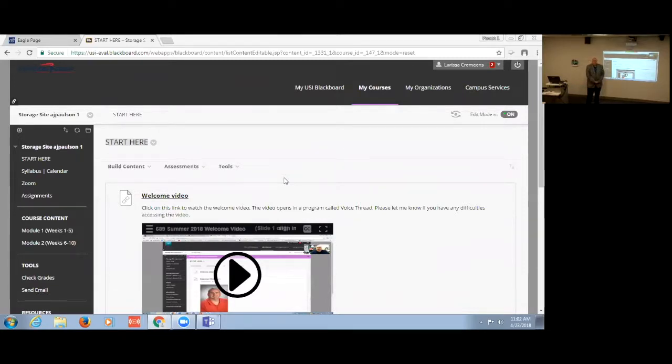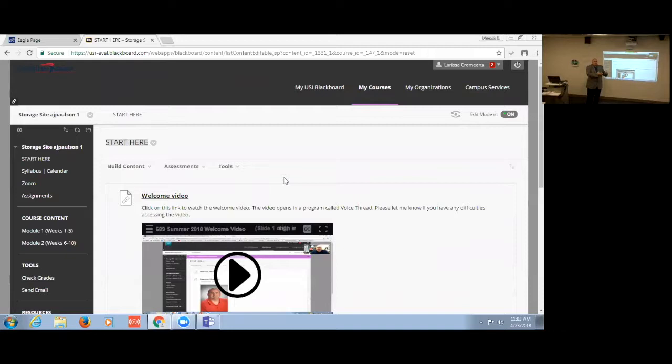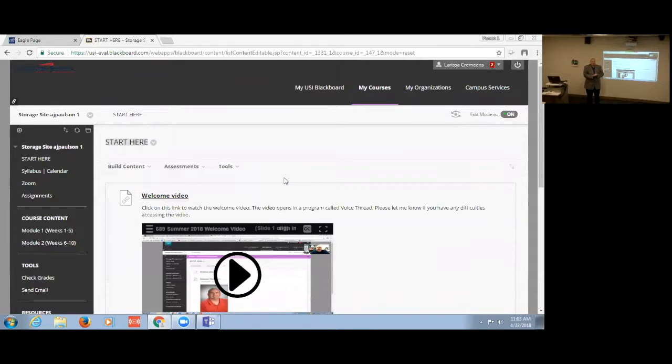In order to go over my class, I need to provide some context because my class is an interesting hybrid between a traditional class that we might see and one that would almost fall in between continuing education.